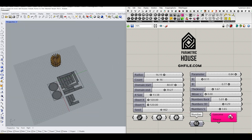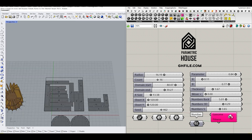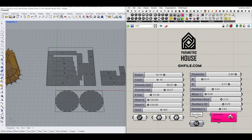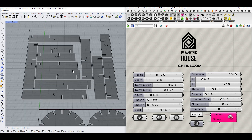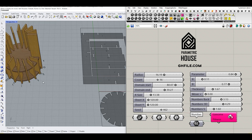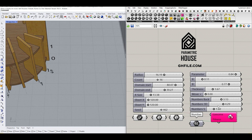Another thing you can control is the size of the numbers. We can control the size of these numbers here, as you can see. And also in 3D, obviously, we can change their size too.